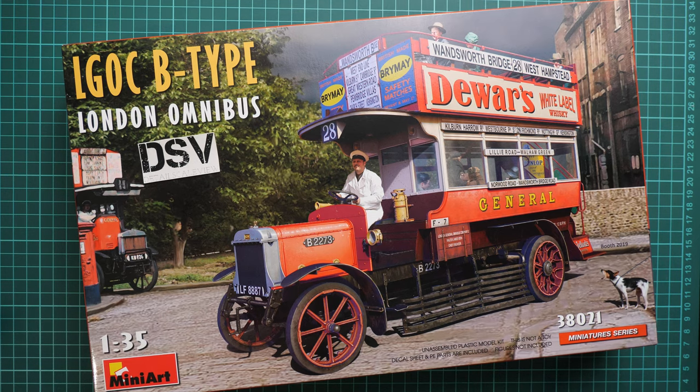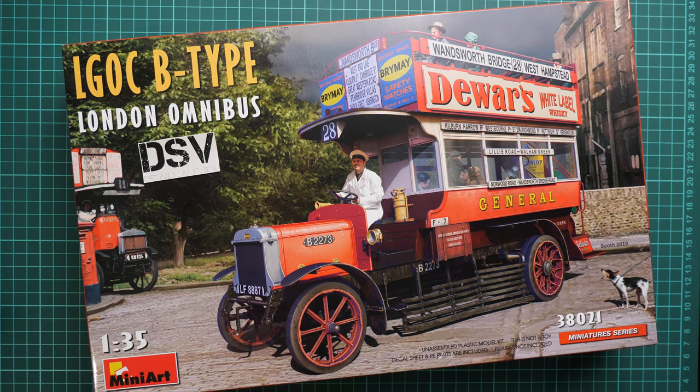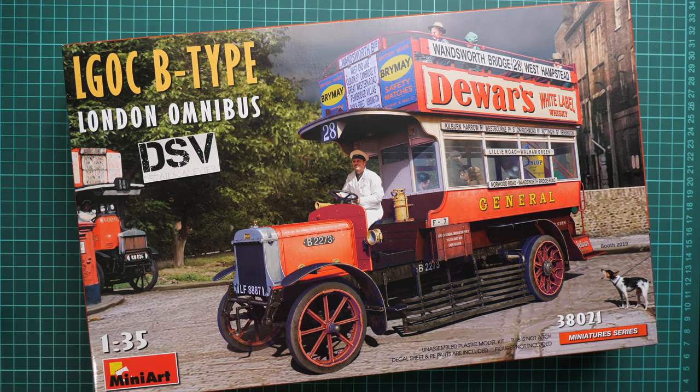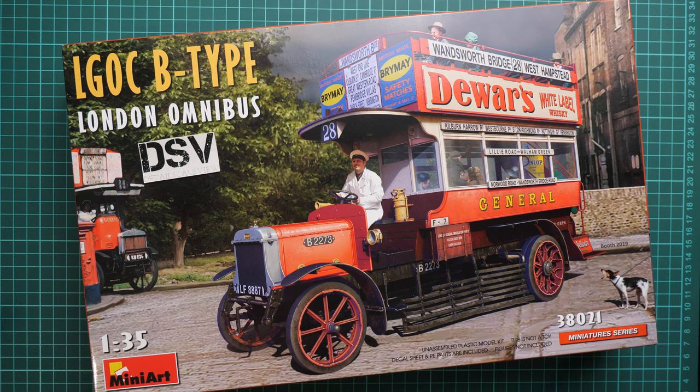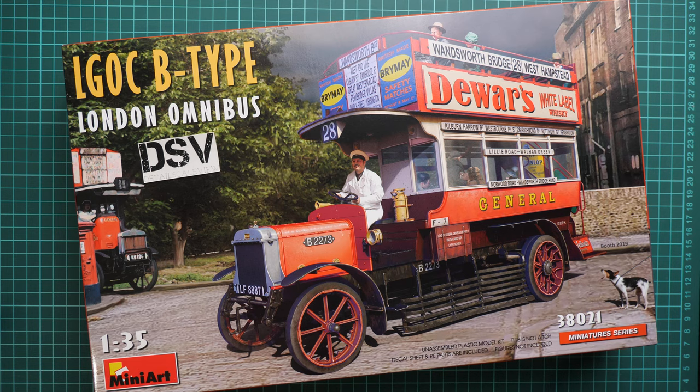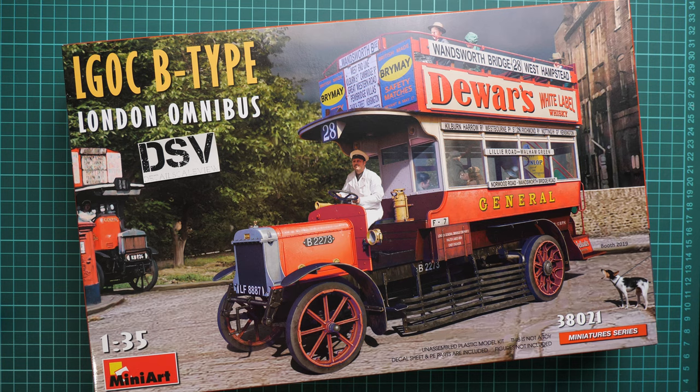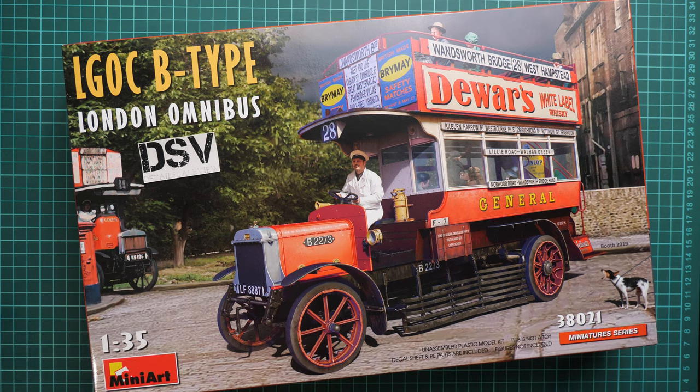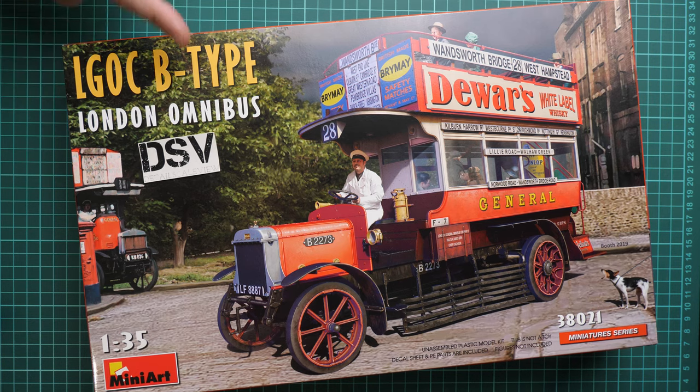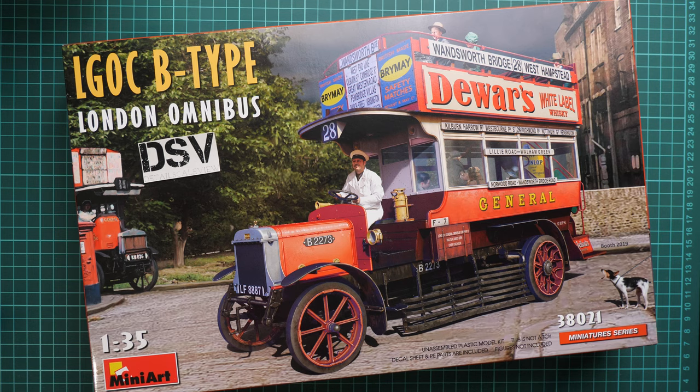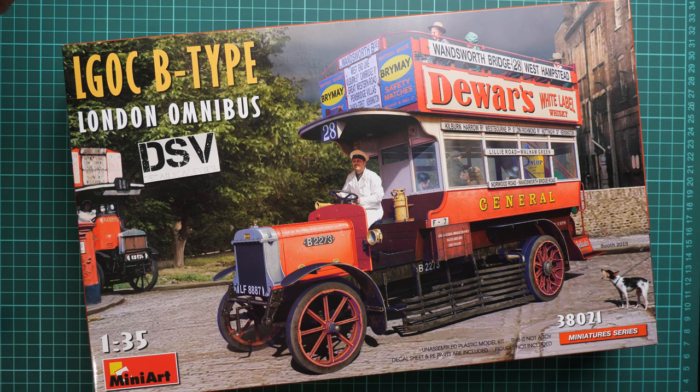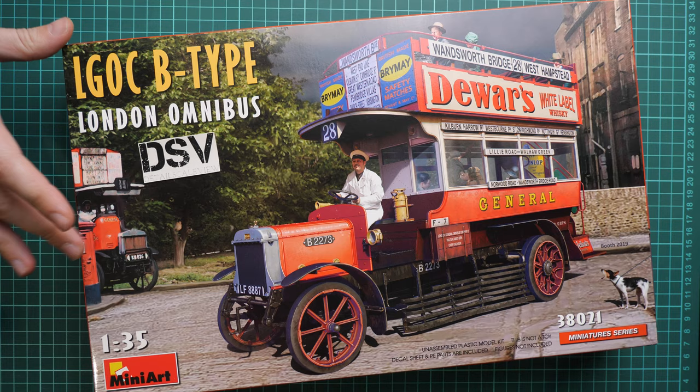Hello everyone, today we have a new video review. As you can see, this time we're going to check a fresh release from MiniArt. It's a model in 1:35 scale and continues the recent series of B-Type omnibuses. As you can see, this time we have a civilian version shown on the box art, and this is a commercial sample.